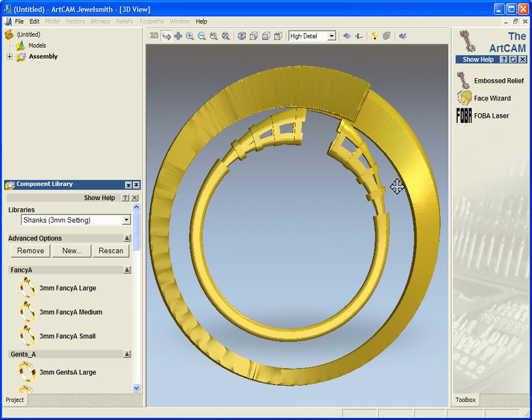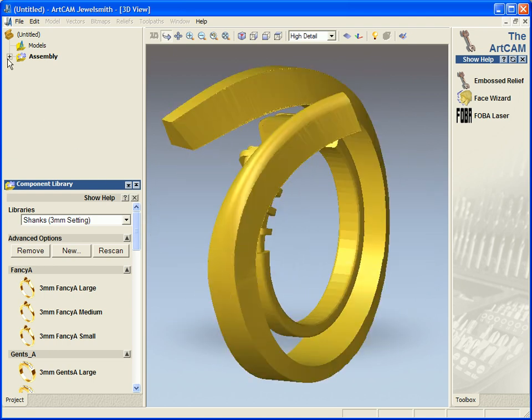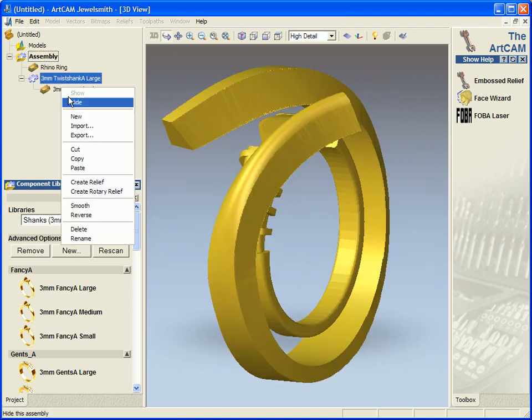And see exactly what this looks like, quite a large shank. I'm just going to delete this.